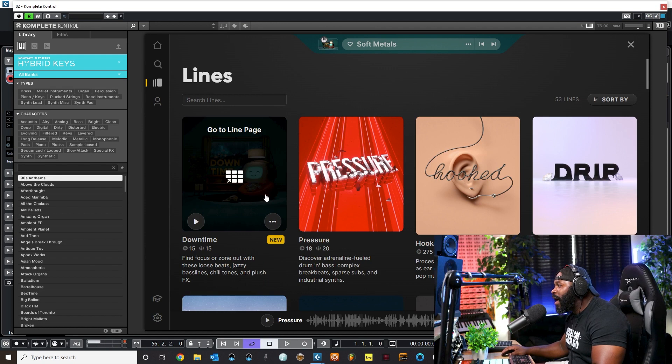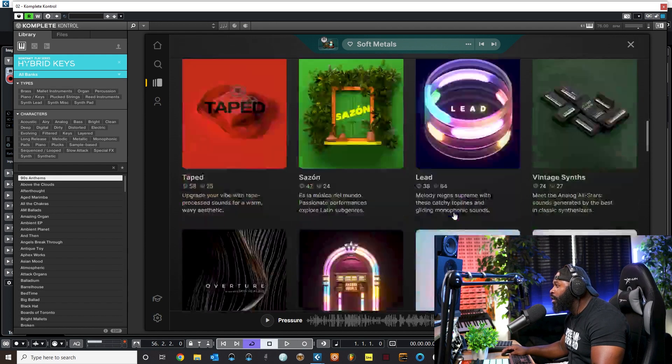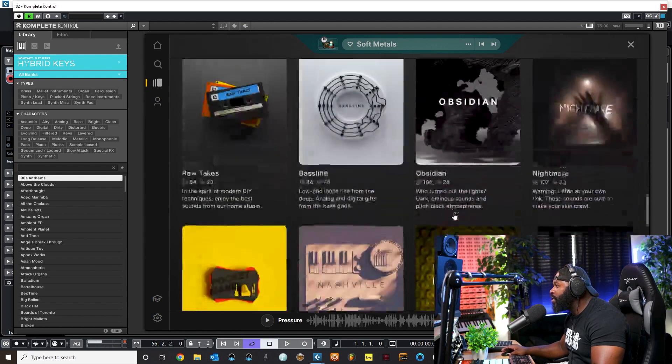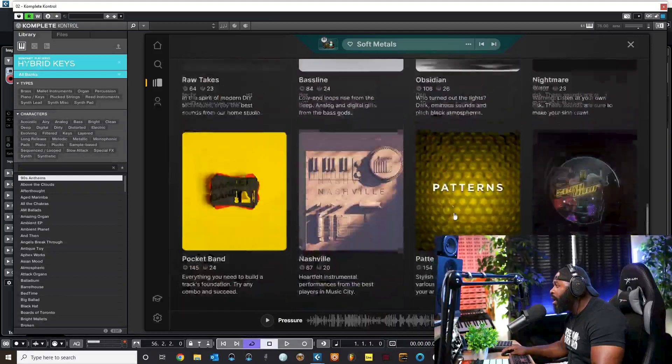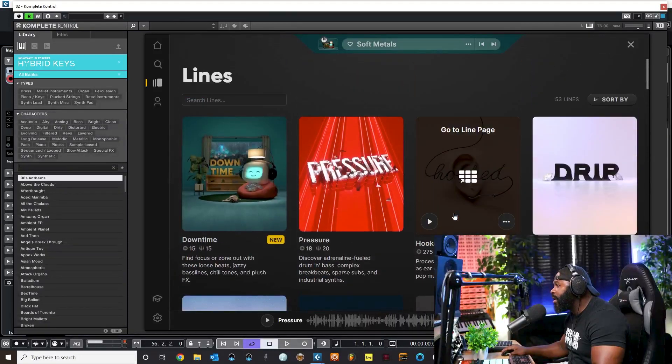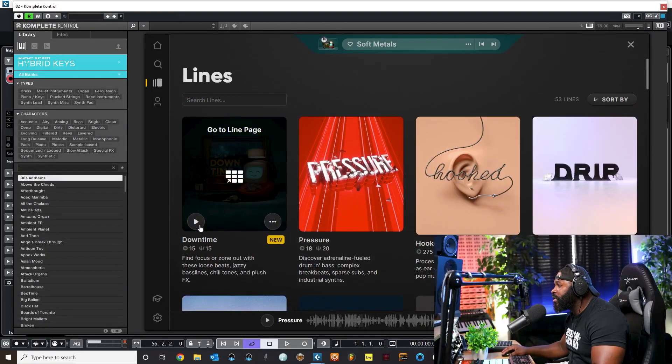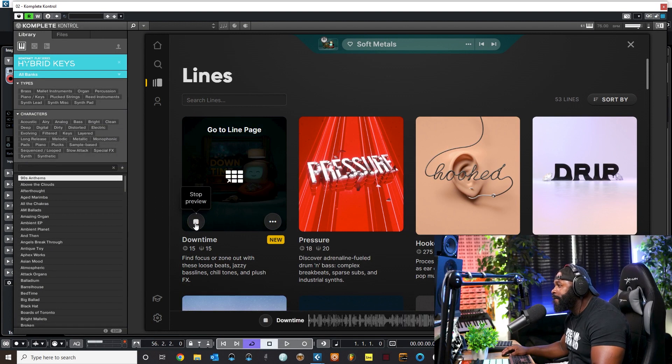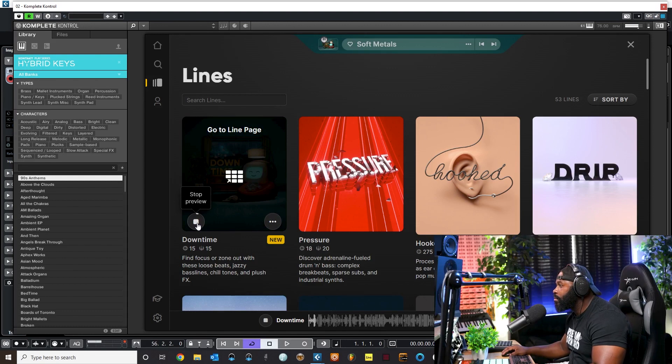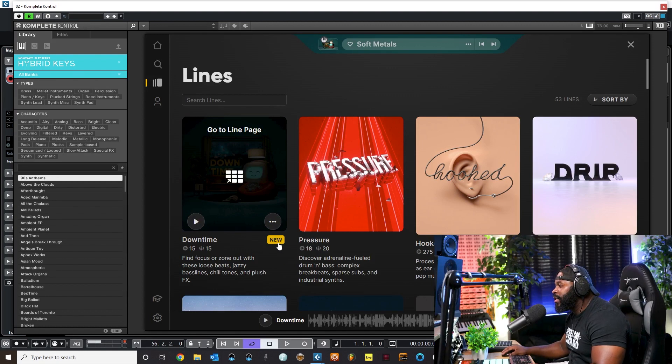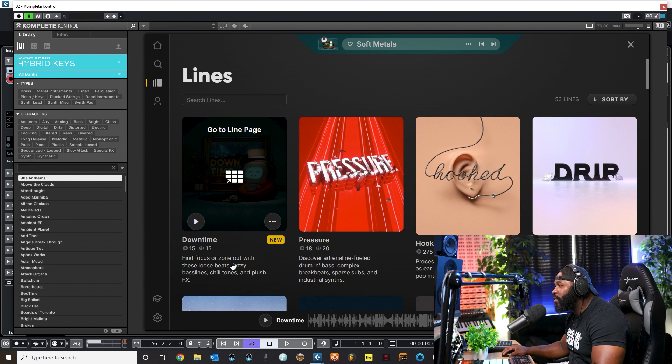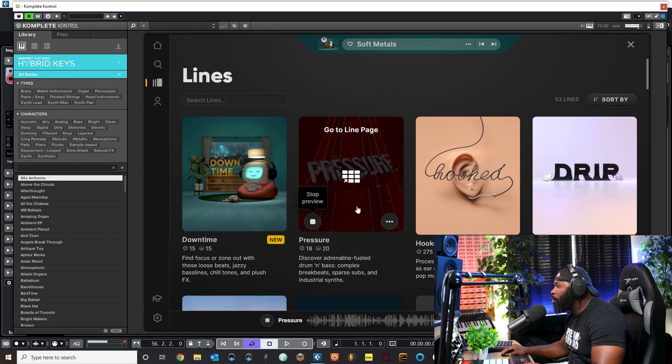We go over here to Lines. Lines just shows you all the different kits and stuff that you can actually sample and play different instruments. If I come right here and hit preview, you can see that this says new right here. So that's the new lo-fi Downtime line that they added.